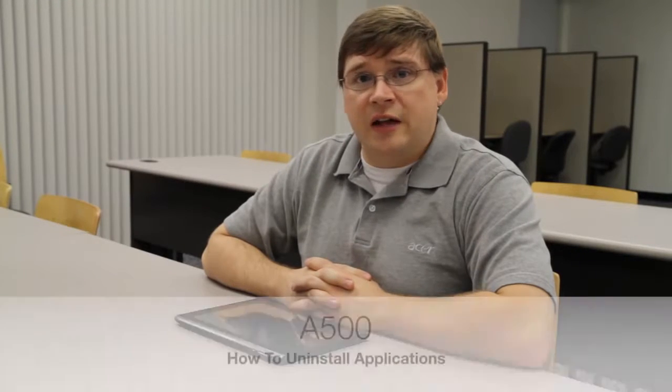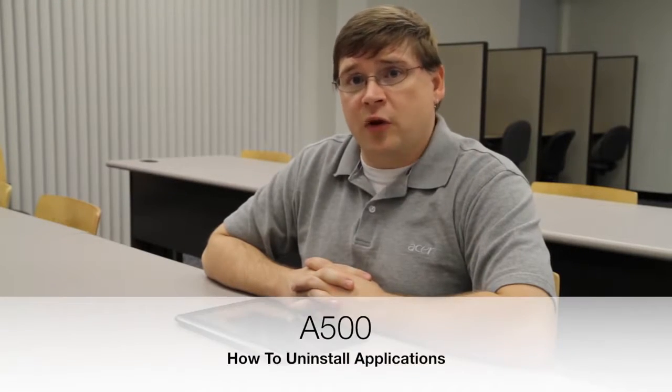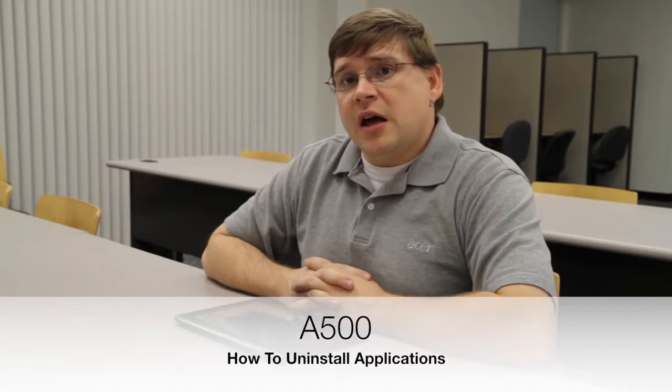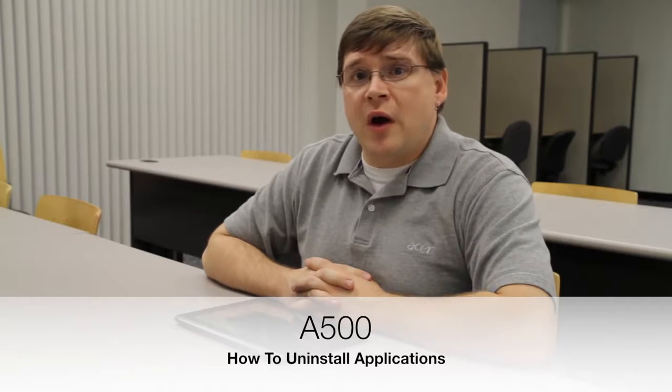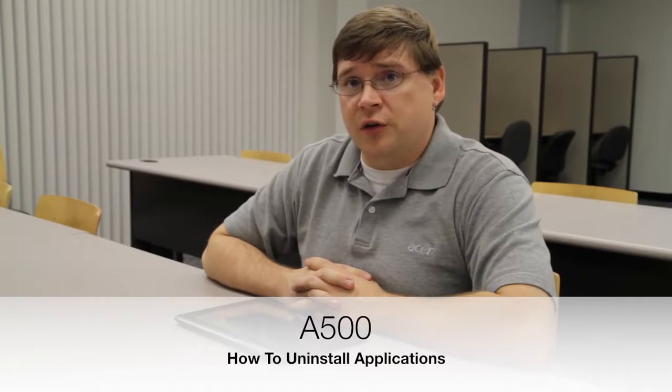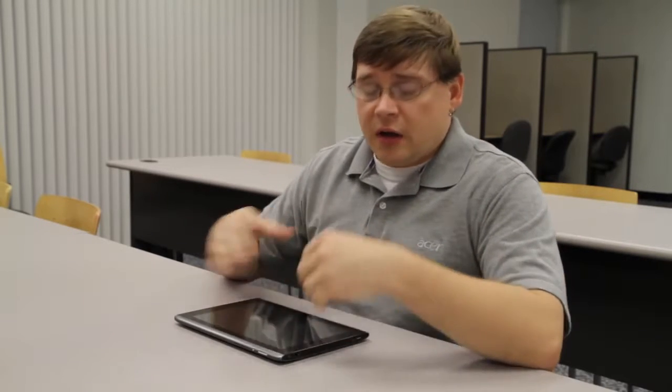This is Justin from Acer Service. In one of our other videos, I showed you how to download apps from the Android Market. Now I want to show you how to uninstall those apps if you no longer want them.